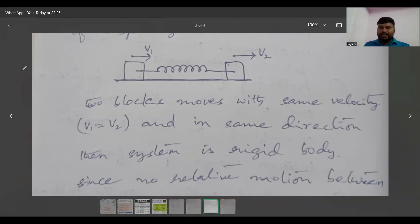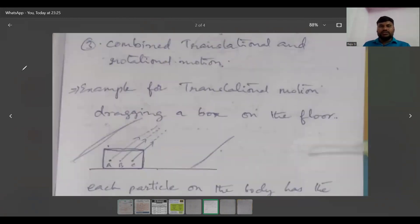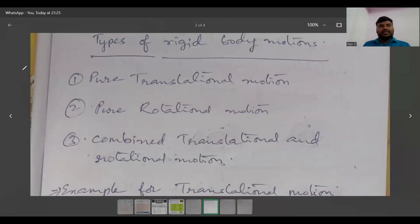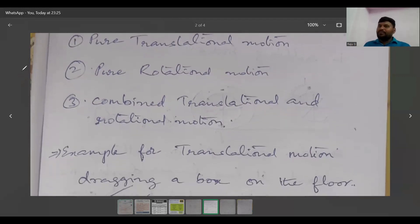I hope you understand what a rigid body is. Now we will discuss the types of rigid body motions. There are three types: pure translational motion, pure rotational motion, and combined translational and rotational motion, which is also called rolling.